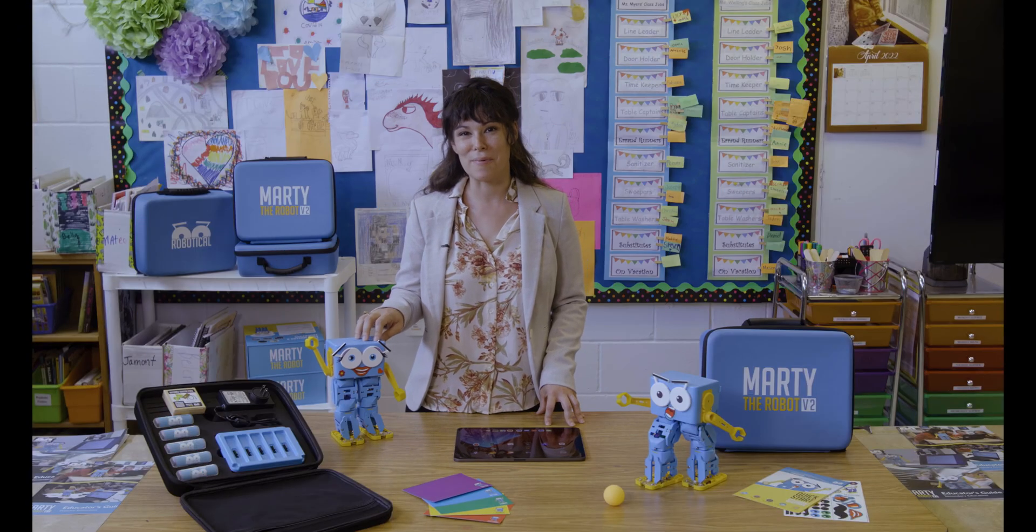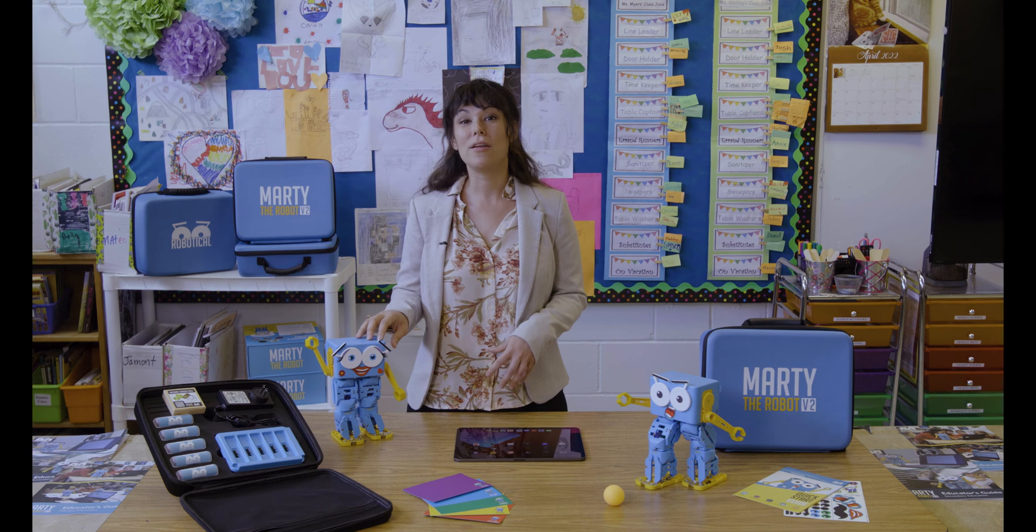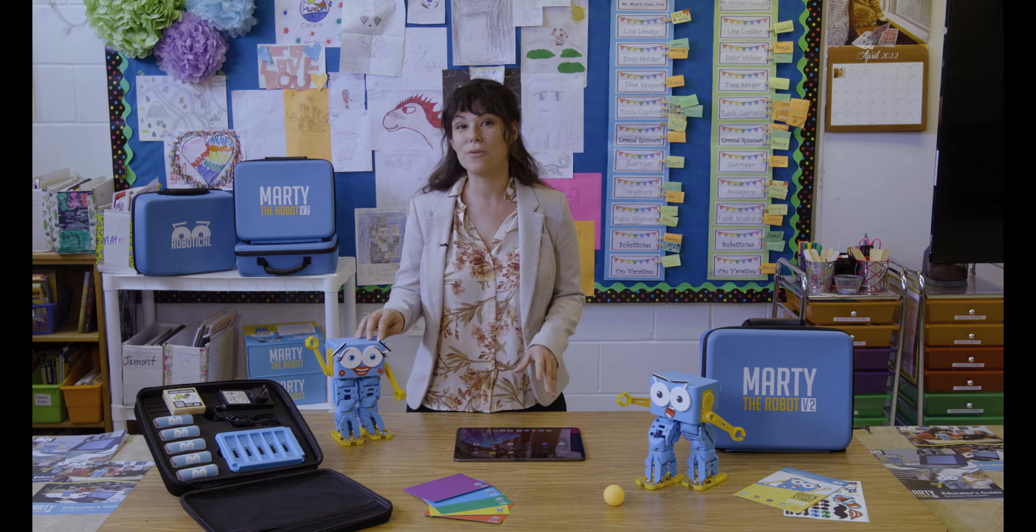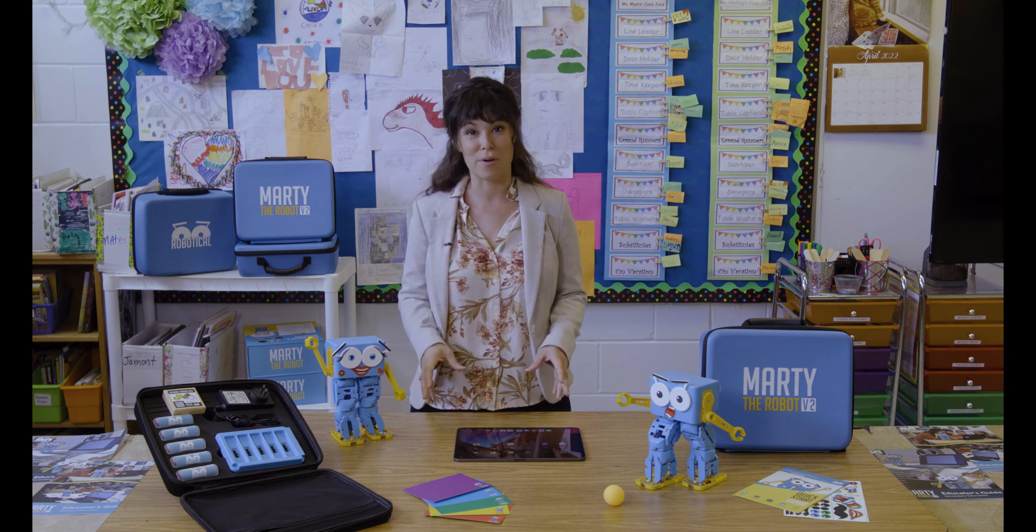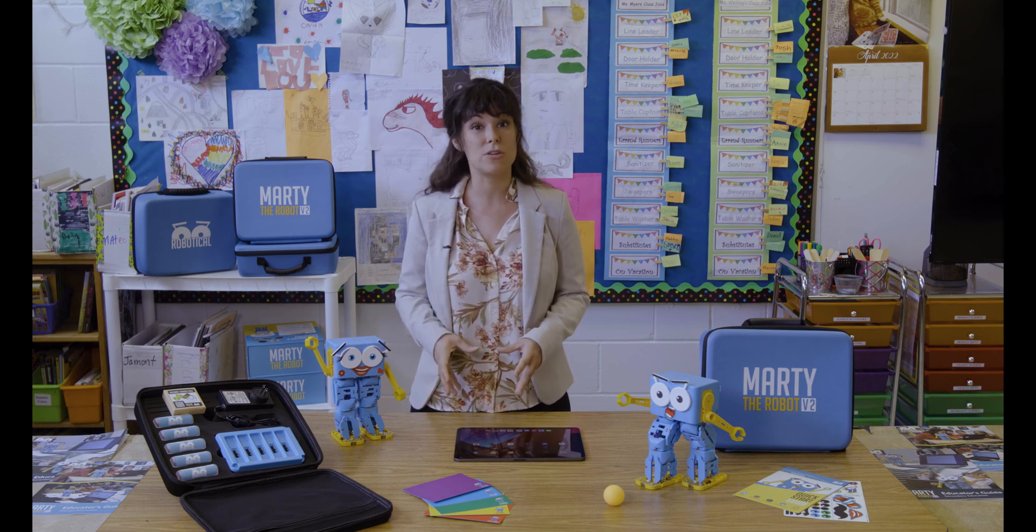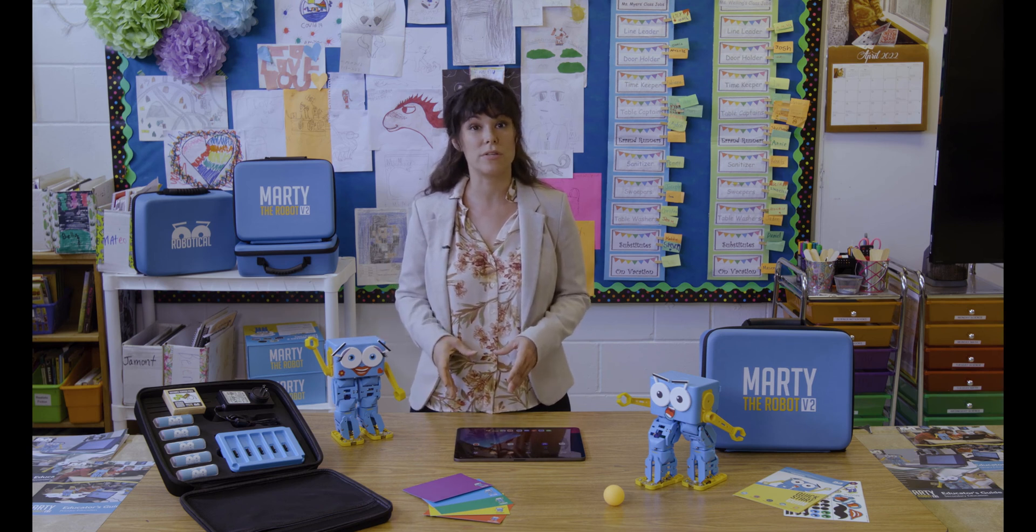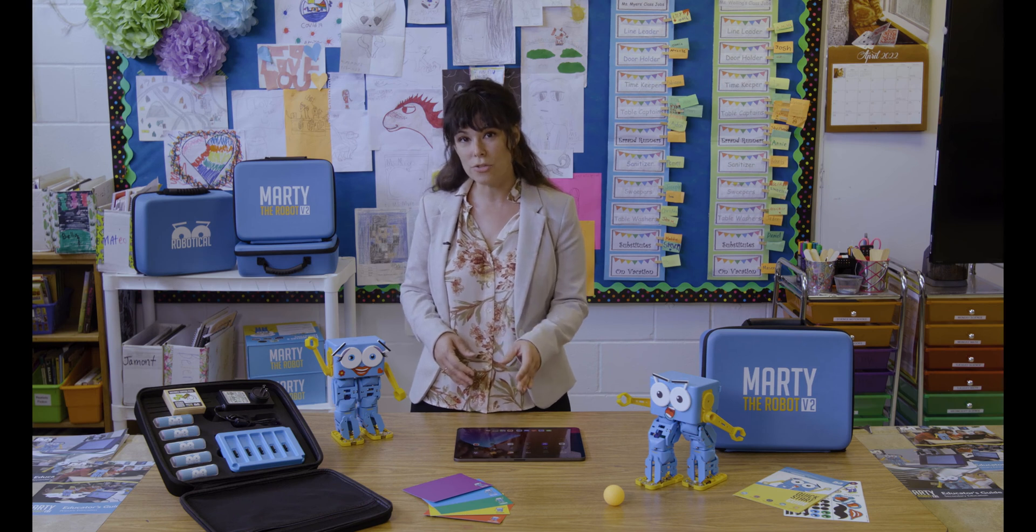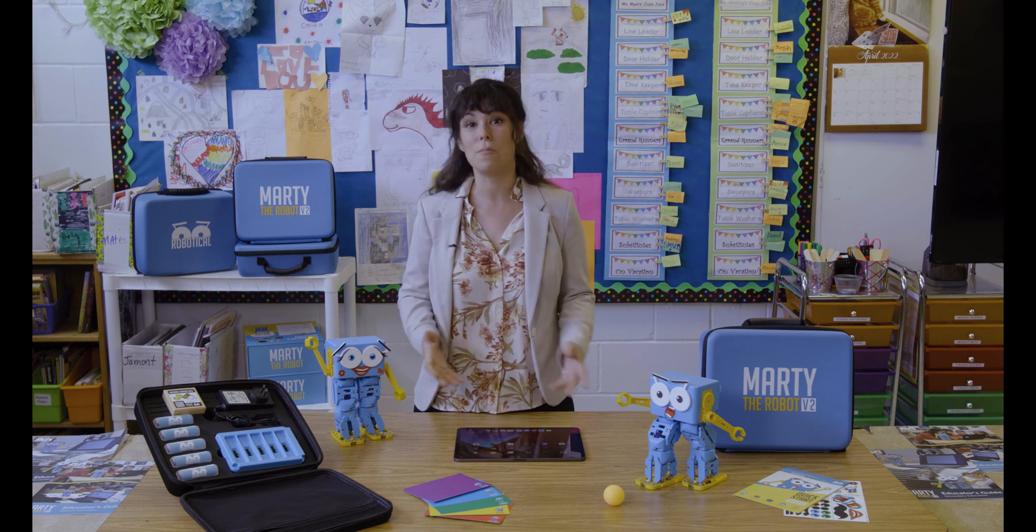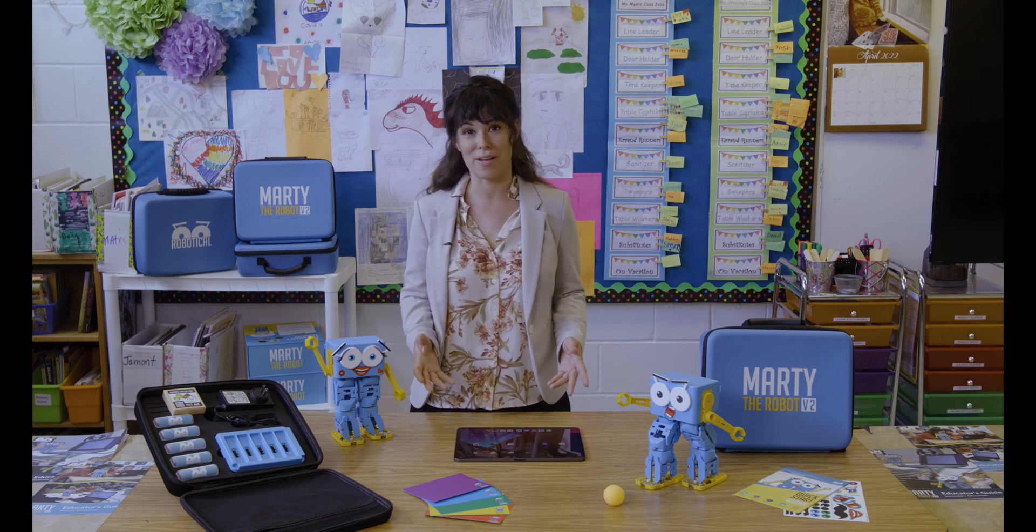Alongside Marty the Robot, Robotical has also created an extensive library of educational resources to make sure you and your learners get the most out of Marty.